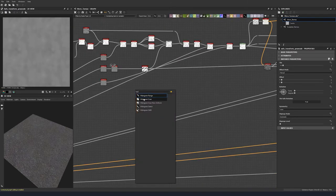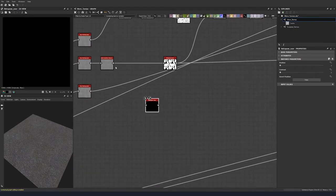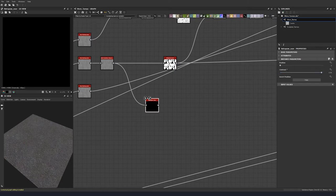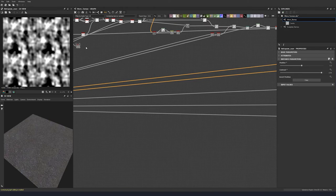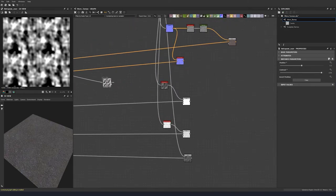Put in a histogram scan and put our contrast to 0.96. The position value will control how many cracks we see, so let's put this a default value of 0.5 for now. Then plug that into all of our blend nodes.